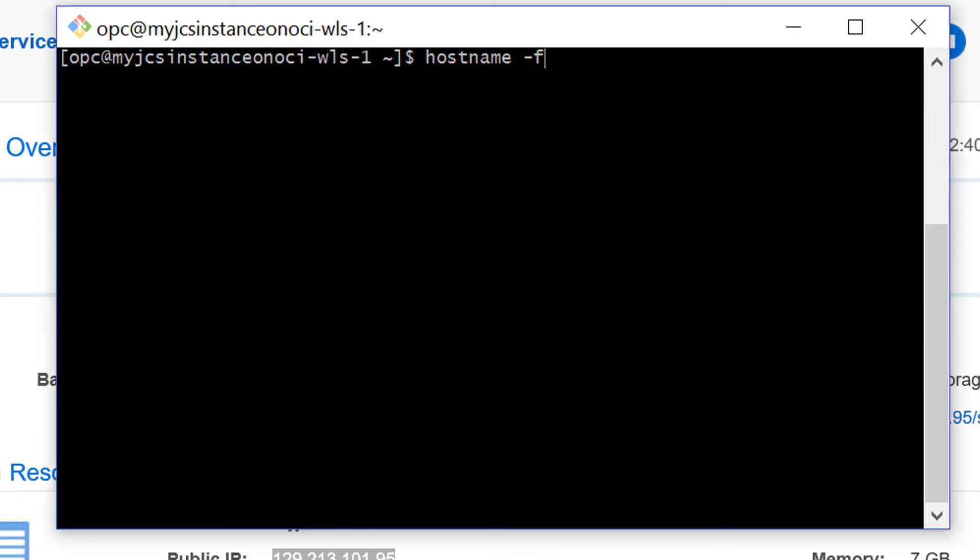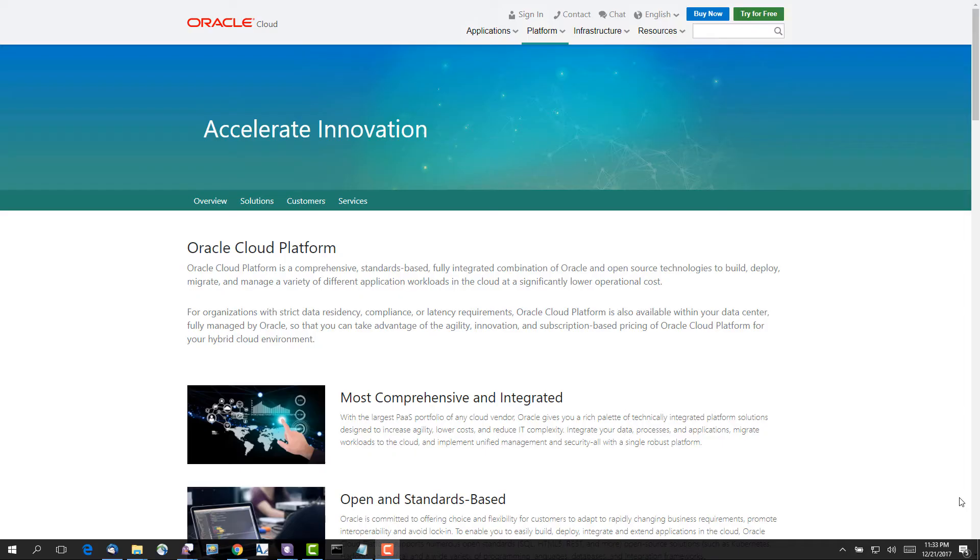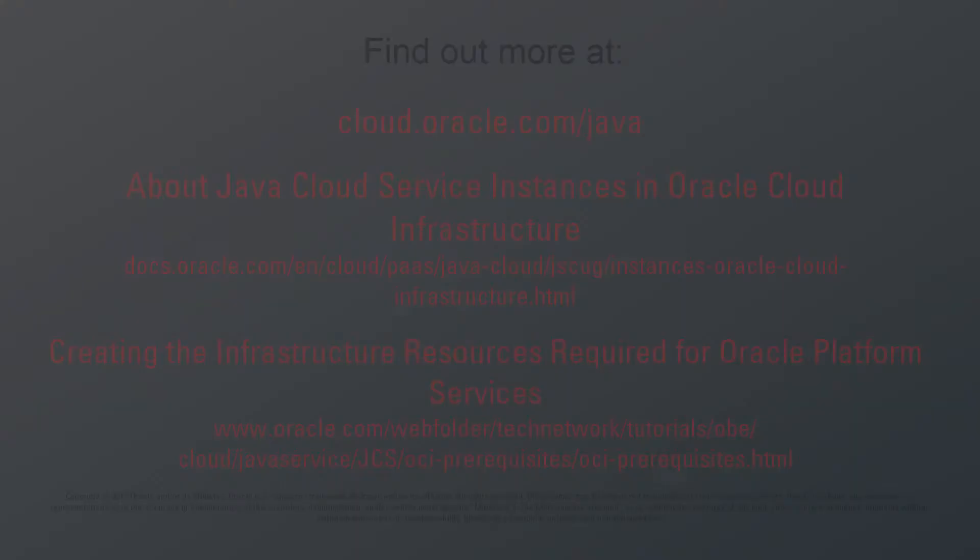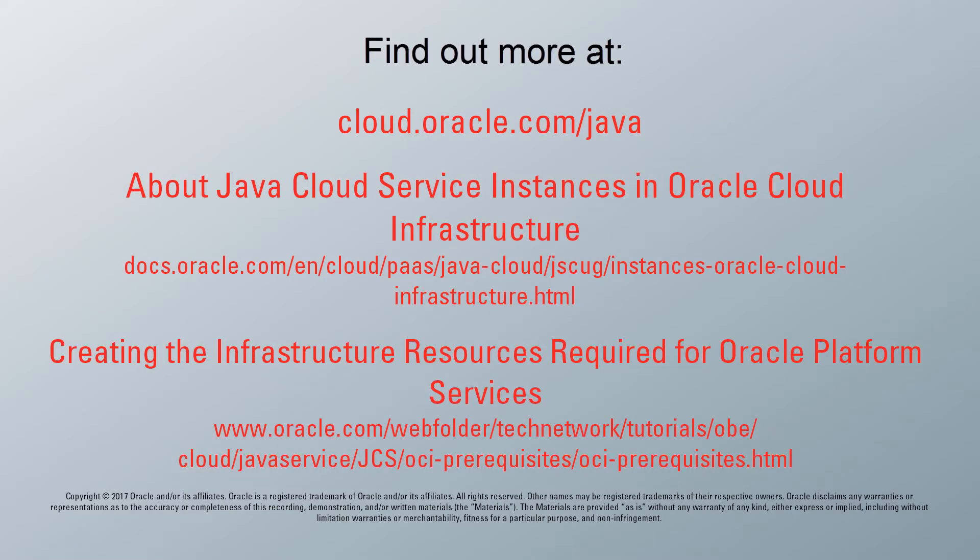I have now successfully provisioned a Java Cloud Service instance in Oracle Cloud Infrastructure and connected to it over a secure shell. I'm ready to start deploying and managing applications in the cloud. Thank you for watching Creating a Java Cloud Service Instance on Oracle Cloud Infrastructure. For more information, please visit us online.